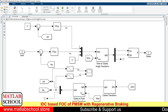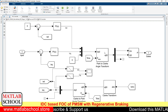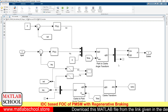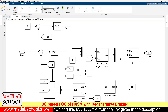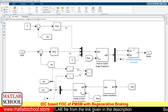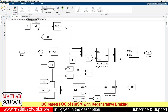From these two voltages, we are converting them to the alpha and beta frames. After that, we are going for SVPWM conversion. This block will be producing six pulses for the inverter.